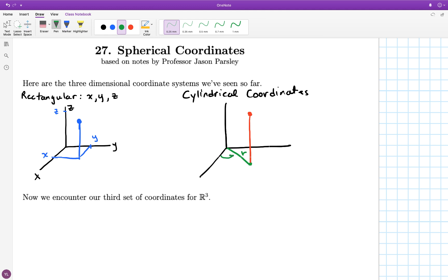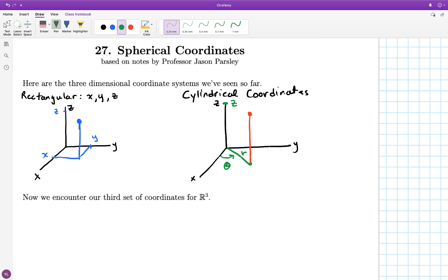Then you specify the angle that that line makes with the positive x-axis. The z-coordinate is no different than in rectangular coordinates — it's how high the point is up from the xy-plane. The theta value is not necessarily between 0 and 2π, but ranging theta from 0 to 2π is sufficient to specify any point in three dimensions. So given any single point, you can choose an r and a theta value where theta is between 0 and 2π. I mention that now because spherical coordinates are a little bit different.